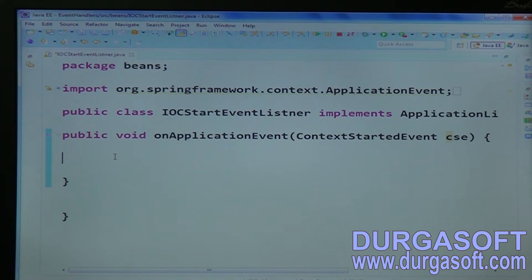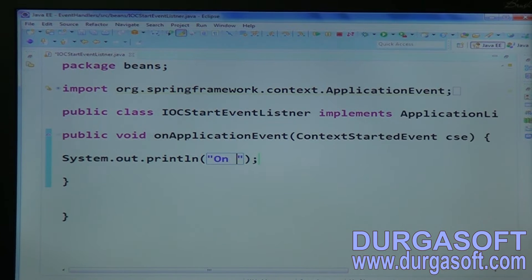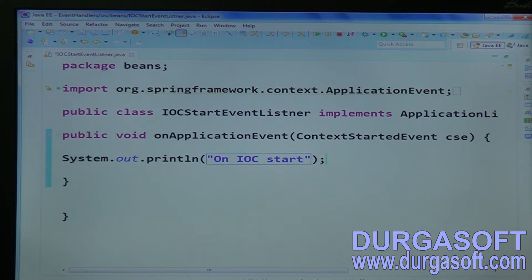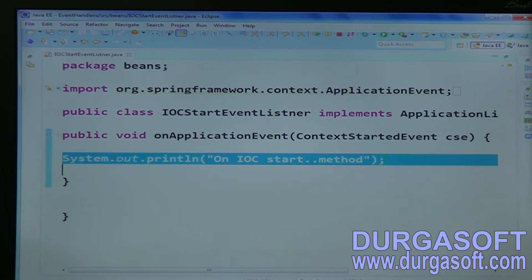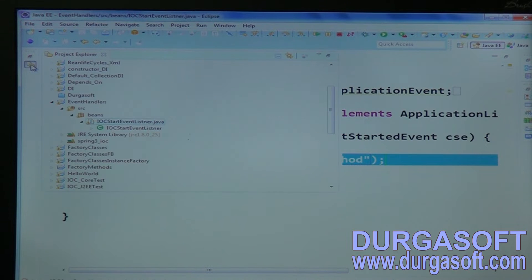This ContextStartedEvent will execute on IoC start. On IoC start method, you need to call the start method. Whenever you call that method, it will execute this handler here.